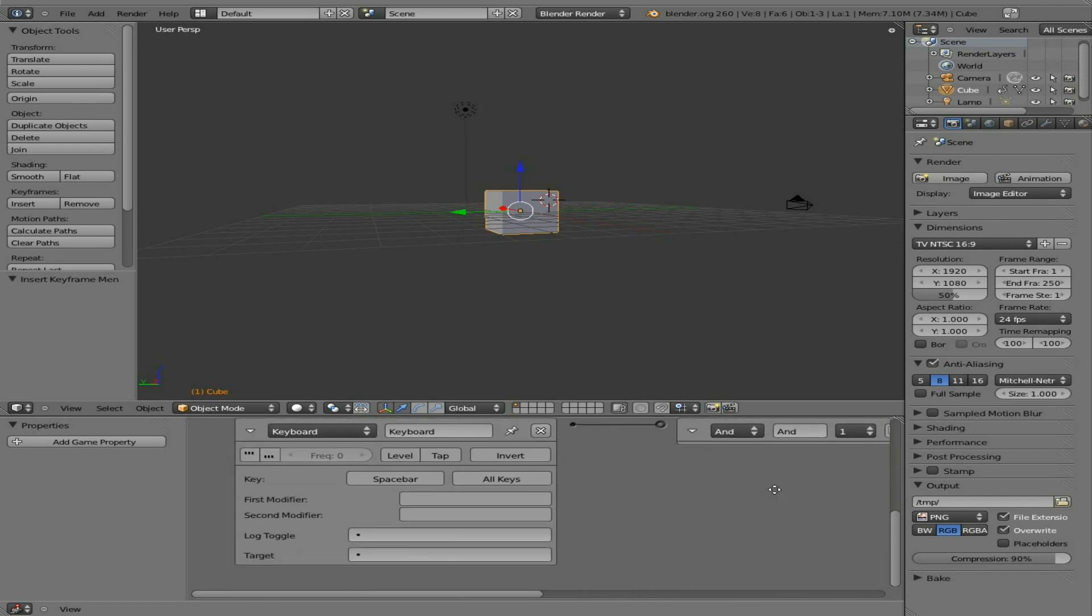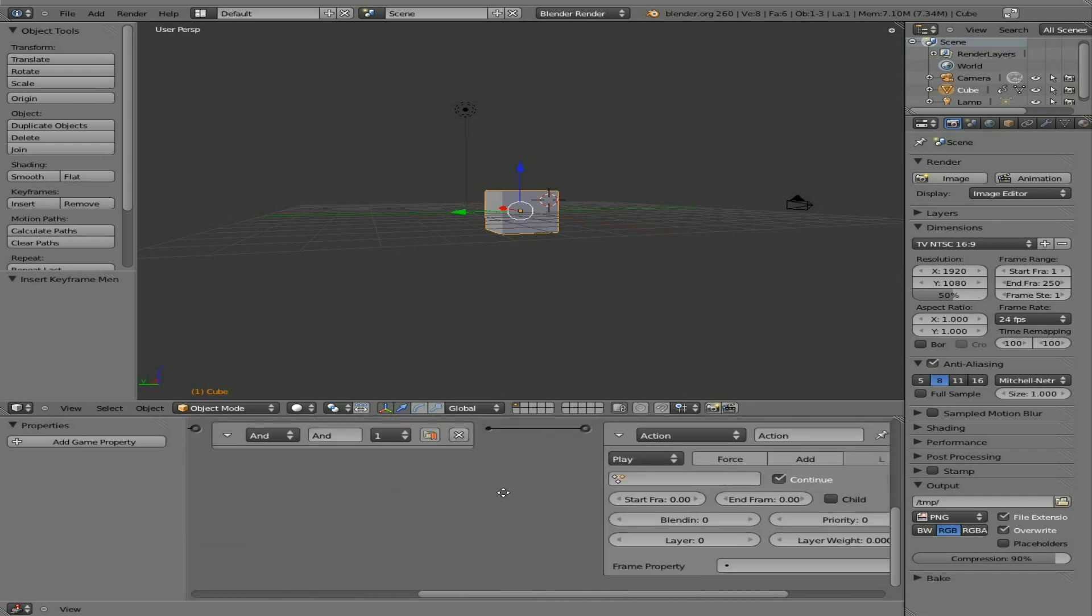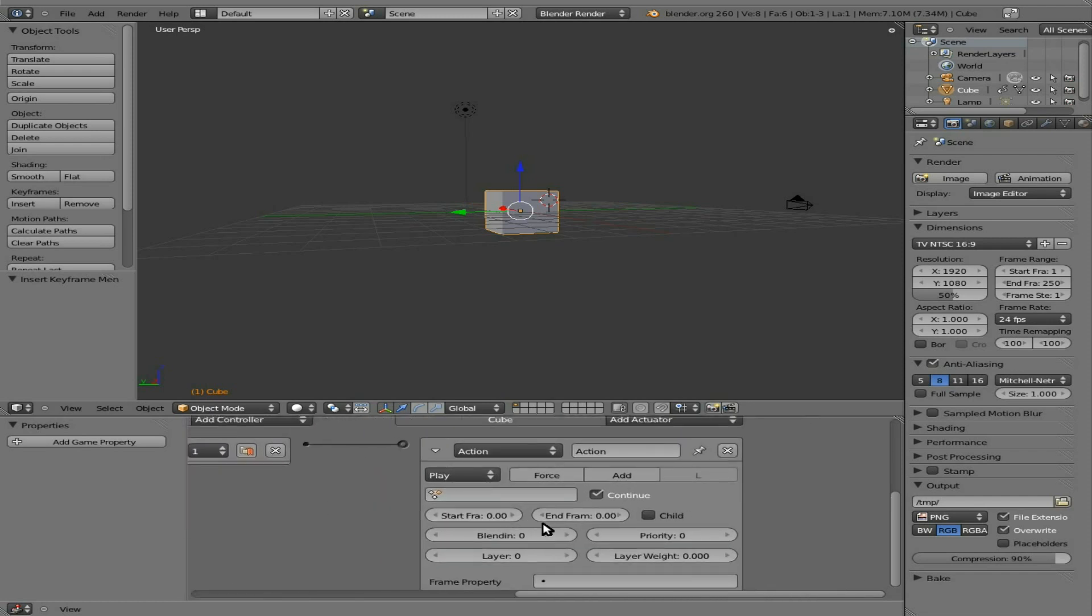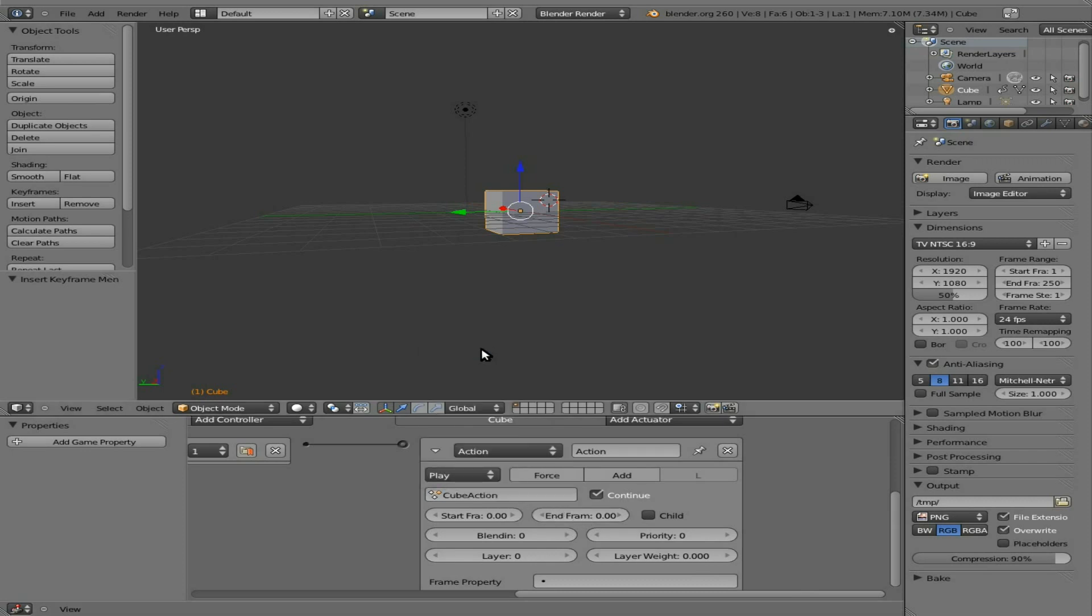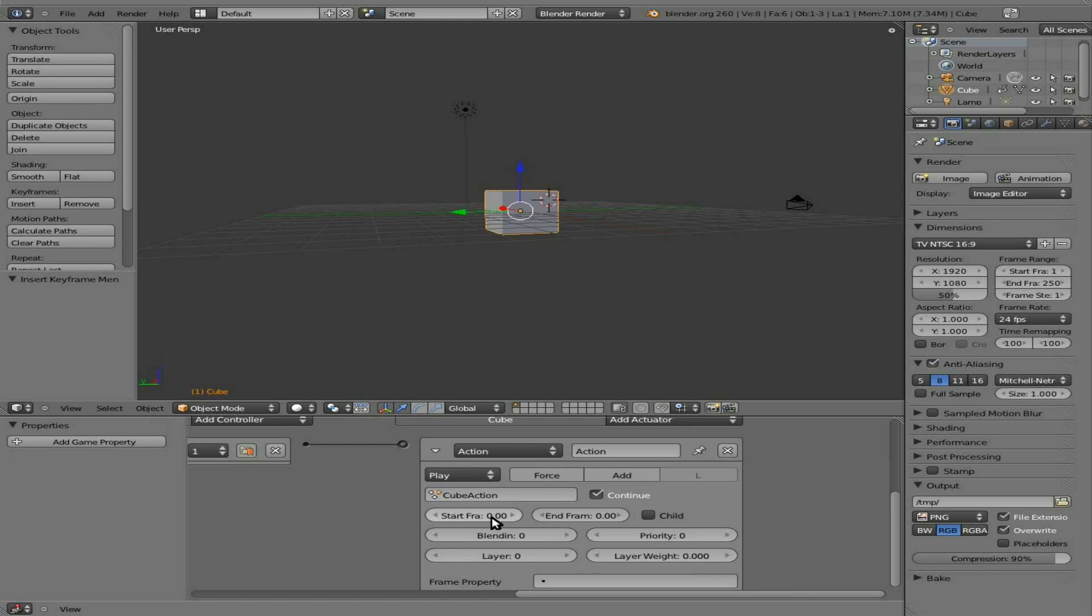And let's actually change this. So when we hit spacebar, it will do that animation. Here we have to choose what object's animation we want, because I guess you can add animation to one object and link it to other objects. Now I don't think you could do that before and I haven't really played with that yet. But we'll say starting frame will say 1 and ending frame will say 11.